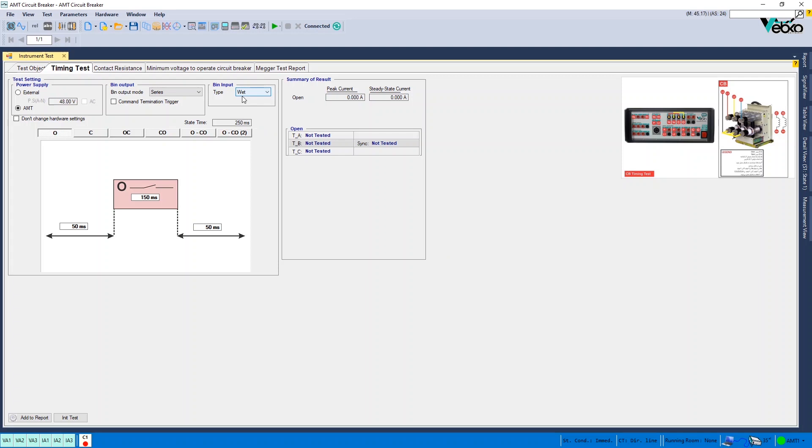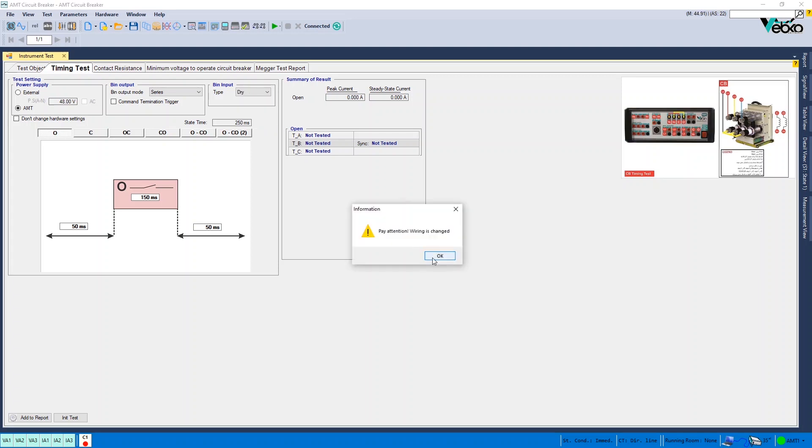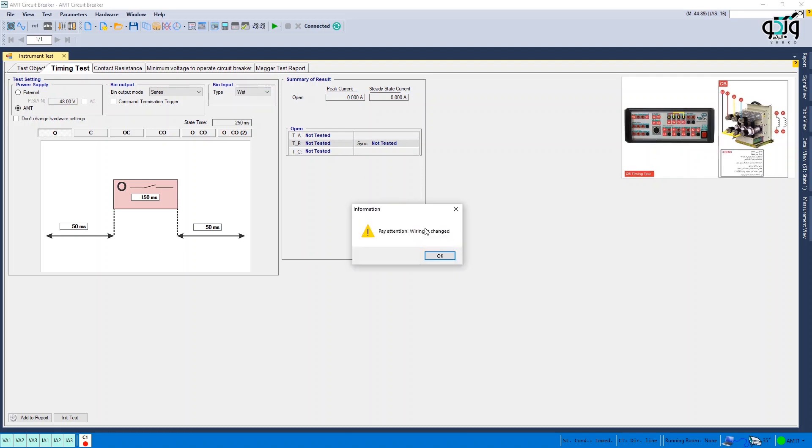But if there is no noise in the test environment, you can set the type of binary inputs at dry and by changing the binary type, the wiring changes as well.